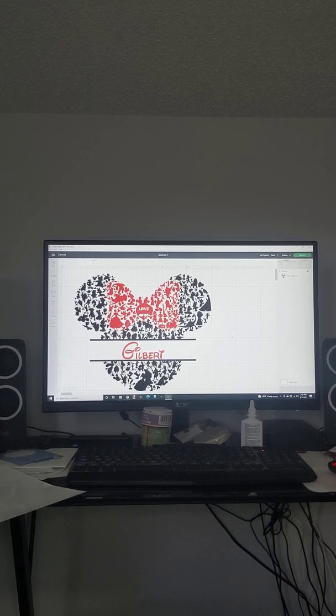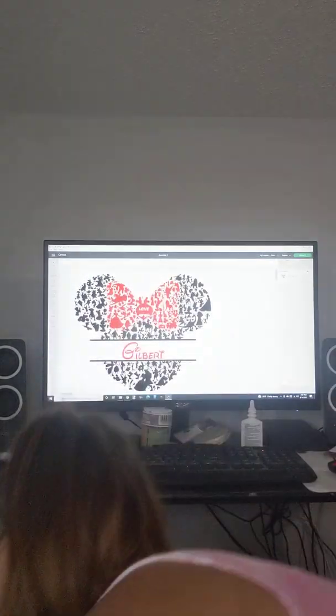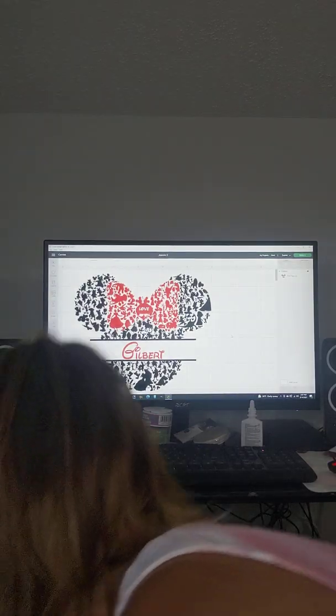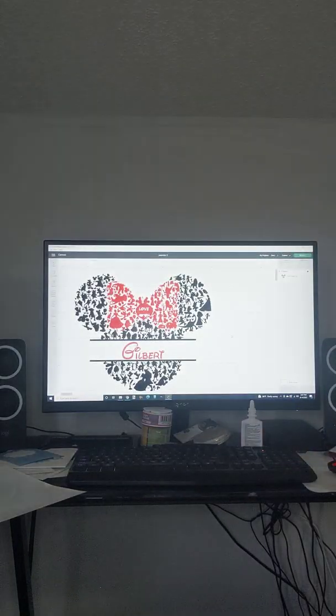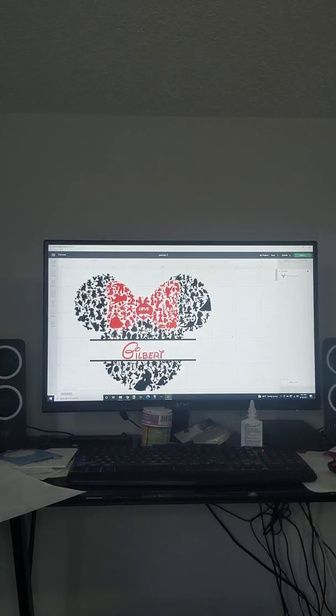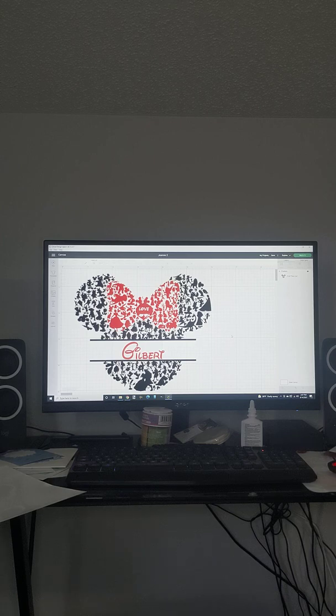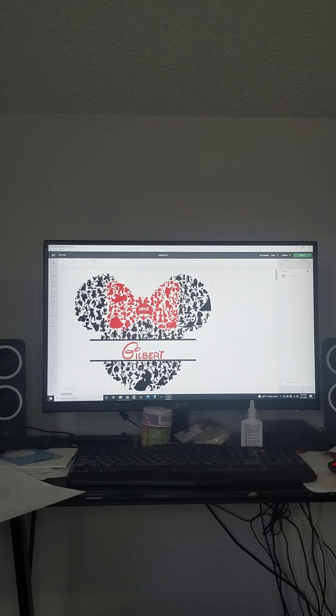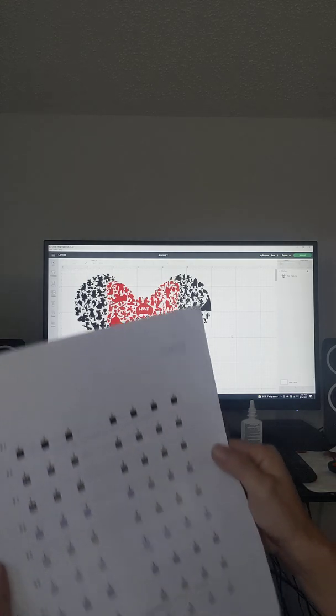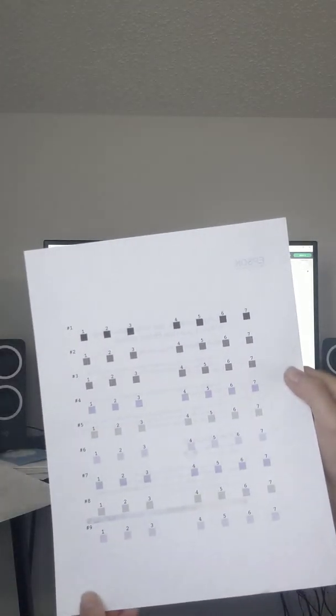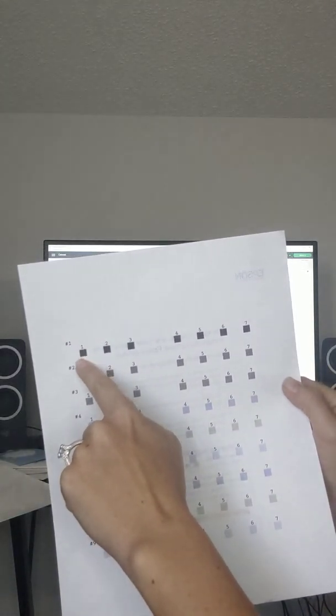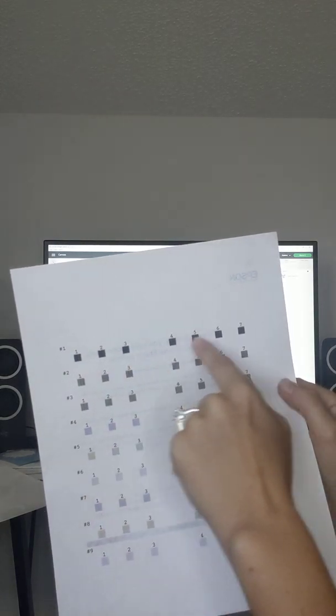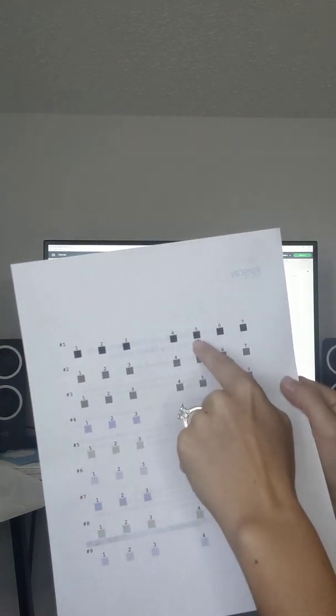It will first when you set it up suggest you do a print head adjustment as well. It'll print off one of these and it will tell you to pick which one is the most solid color.